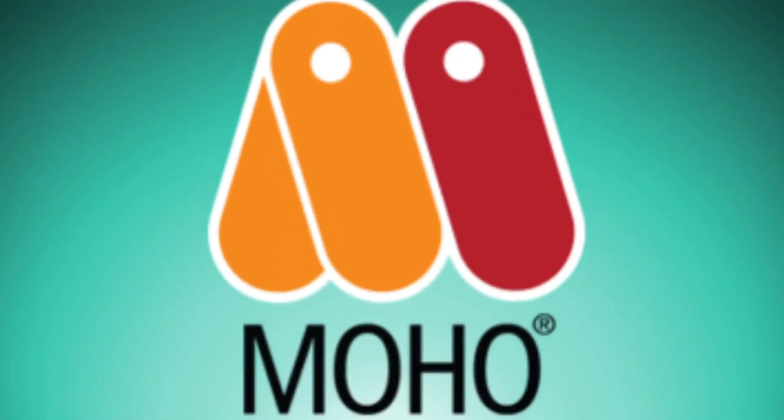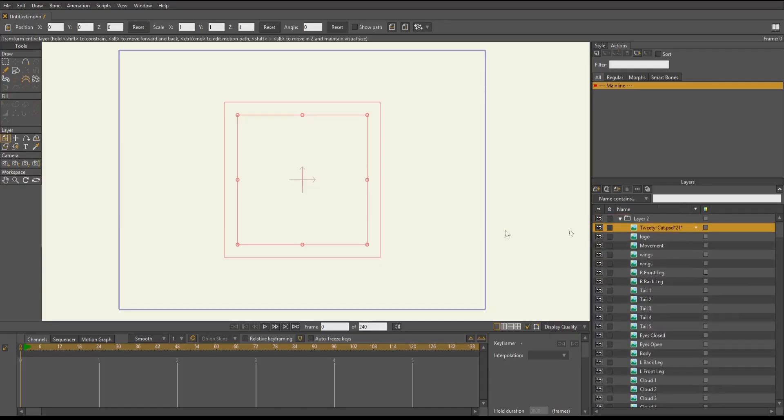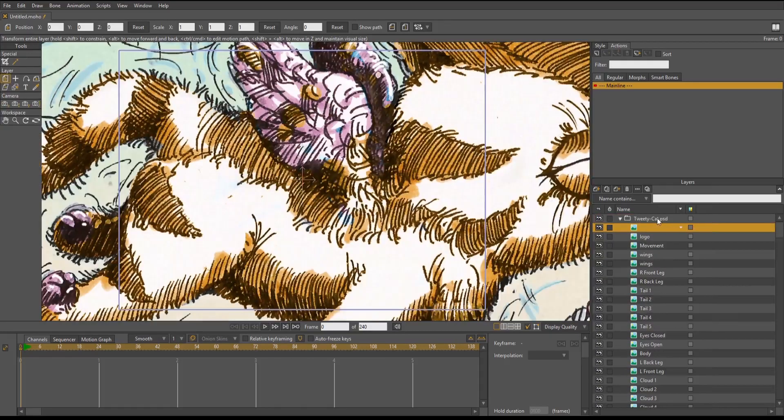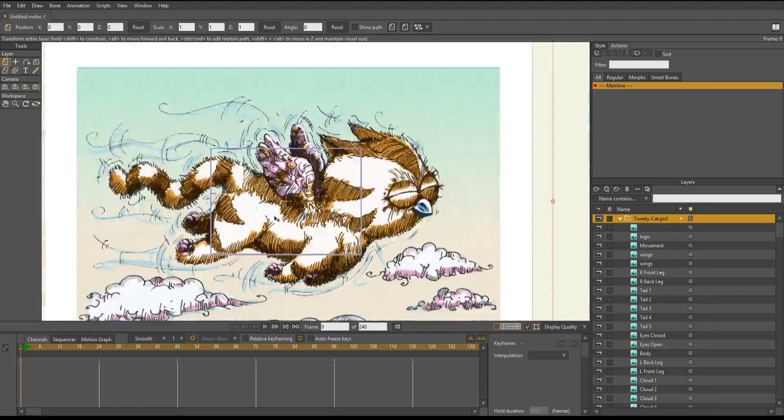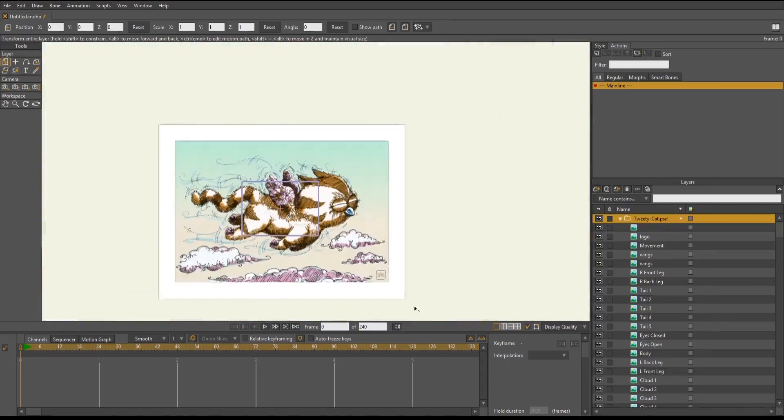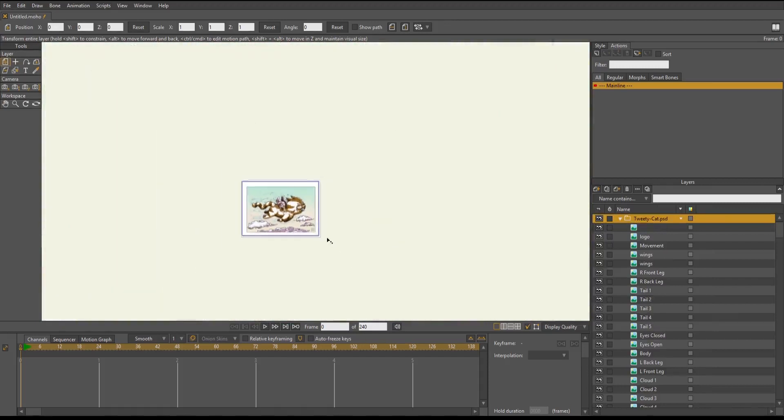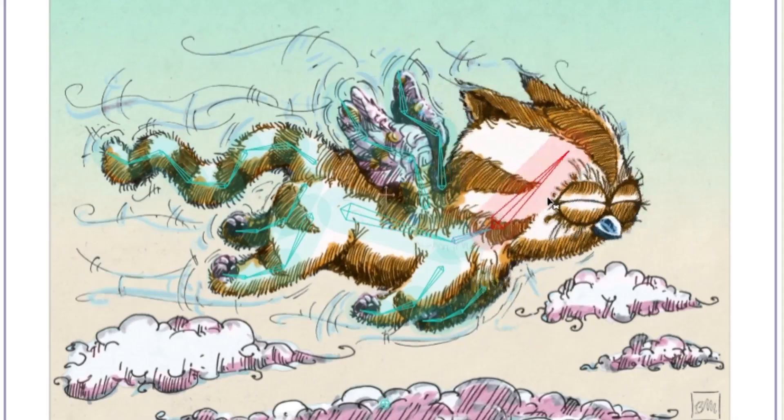I'll be using Moho Pro for my 2D animation. So once I've imported the PSD file and put it in place, I'm ready to add the bones to the character.